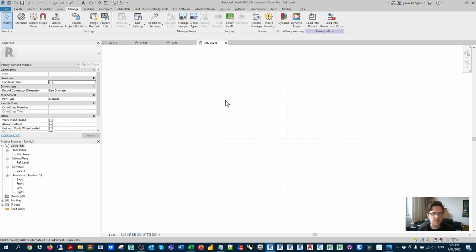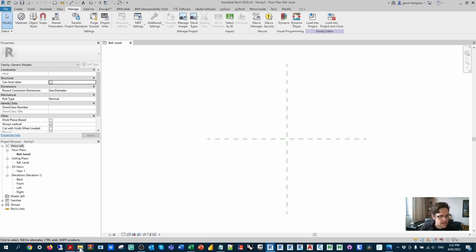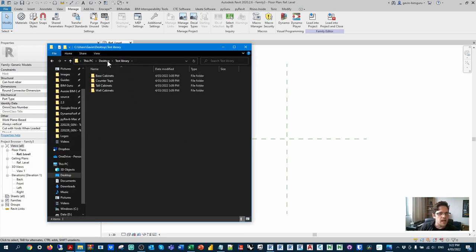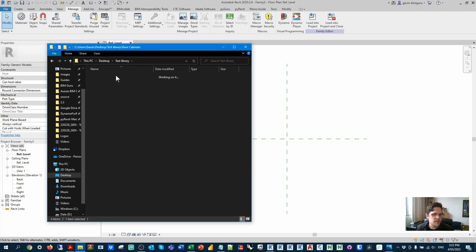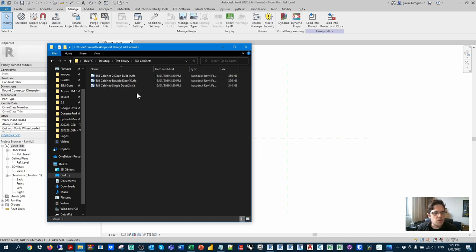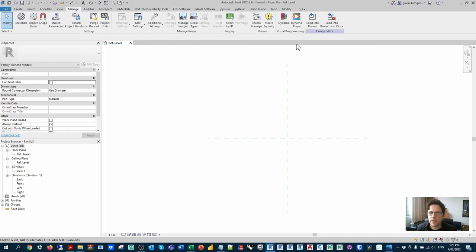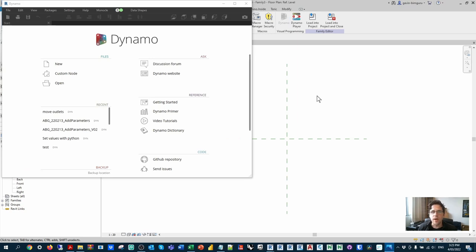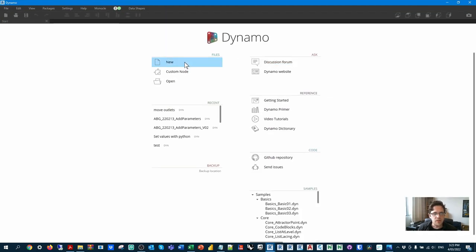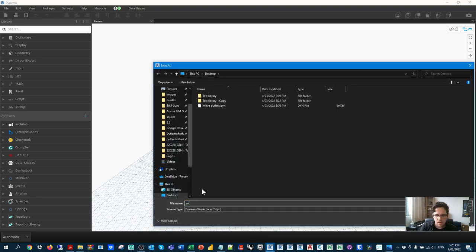I'm currently in a family file — you'll likely need to be in a family file since some nodes are designed to run specifically in that context. I've already created a small test library of families with four subfolders copied from the Autodesk library. Let's open Dynamo, make a new script, and save it. I'll start by setting up a file path to point to the Excel mapping file and convert it to a file object using the file from path node. I'll stay in automatic mode for now.